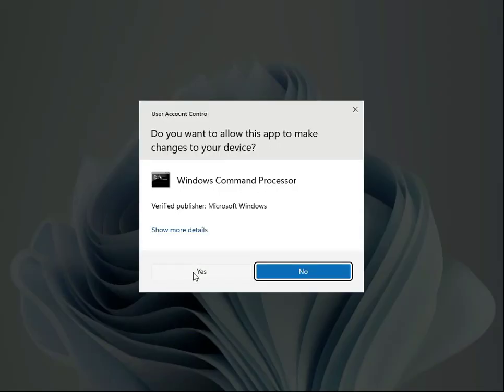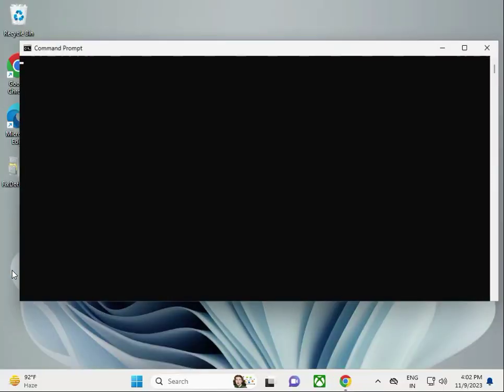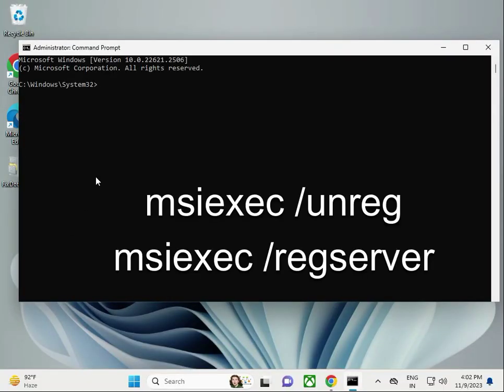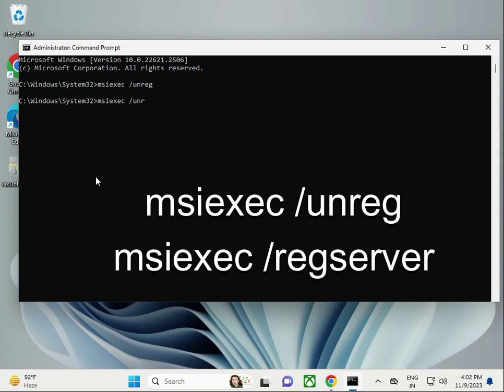Click yes. Type msiexec space /unreg, then press Enter. Next, type msiexec /regserver, then press Enter again. Close it.